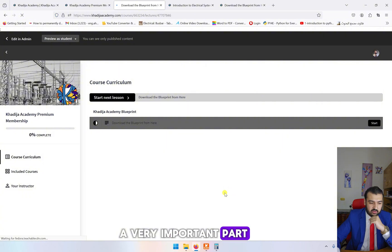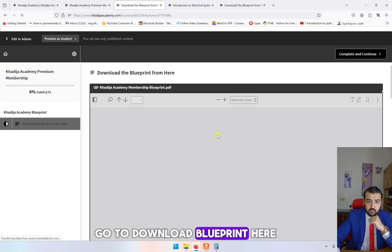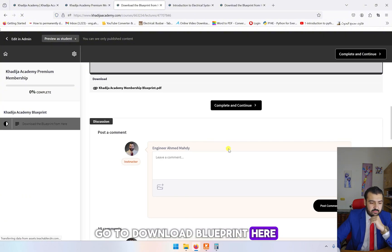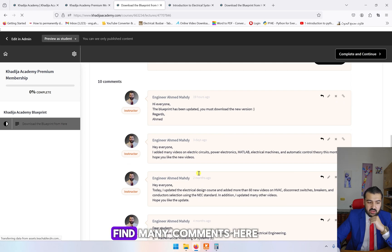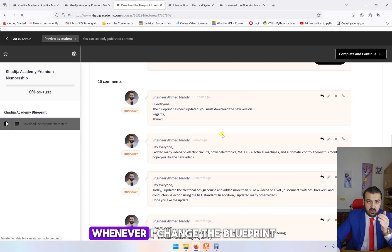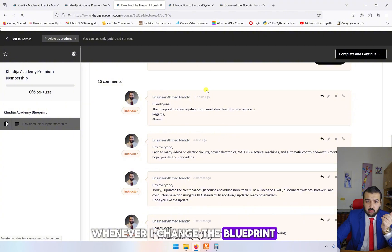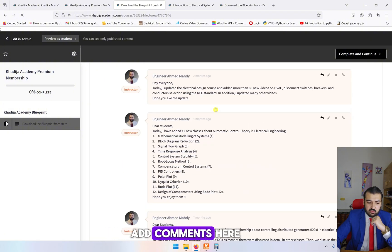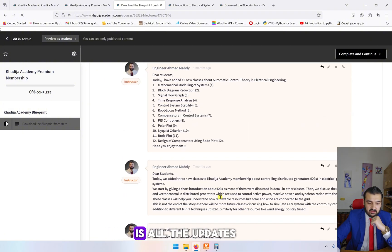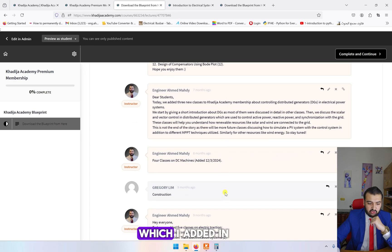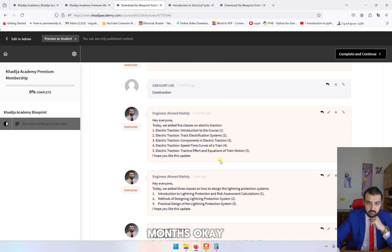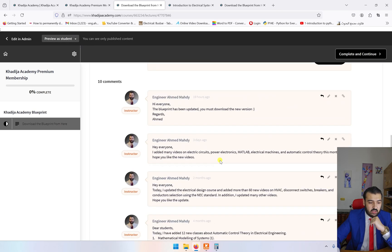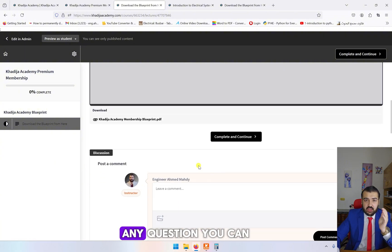One important last point: when you are in the academy membership, a very important part is when you go to download blueprint, down here you'll find many comments. Whenever I add new videos, whenever I change the blueprint, you will see I add comments here. You can see this is all the updates which I added in the last couple of classes.